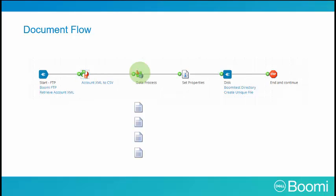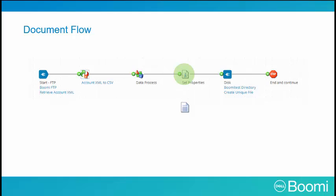Our documents now have the data process shape applied to them. In this example, the four documents are combined into a single document. Due to the data process shape, the four account documents, each containing a single record, are now a single batch document consisting of four records. The set property shape adds document properties. In this case, the document is given a specific file name before being written to disk. We'll learn more about the set property shape soon.